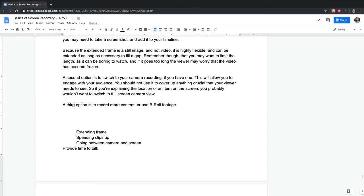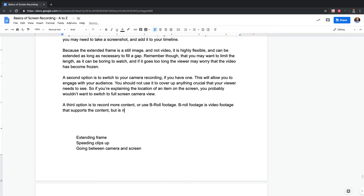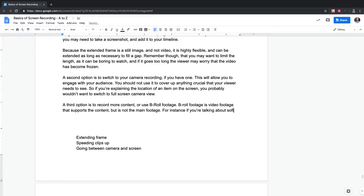We don't want to make someone think these are the only options — we want to provide a good foundation without overwhelming people. But at least if it's out there we can work with it. This is a rough draft. The third option is to record more content or use b-roll footage. B-roll footage is video footage that supports the content but is not the main footage. For instance, if you're talking about software for a machine or a system...